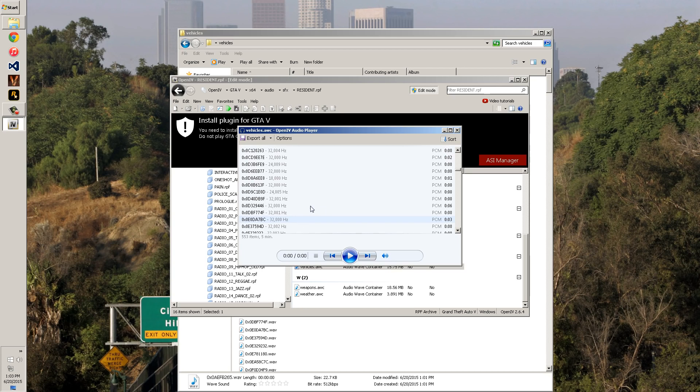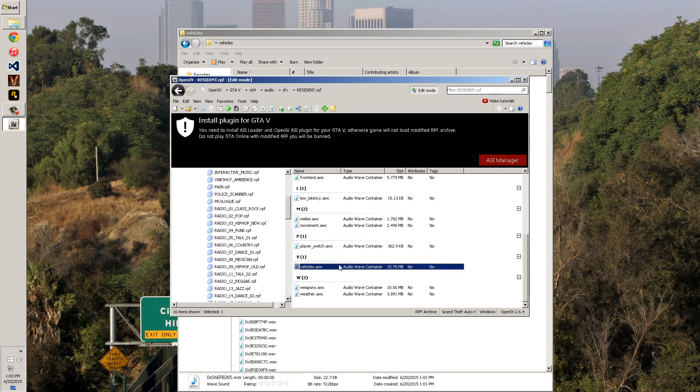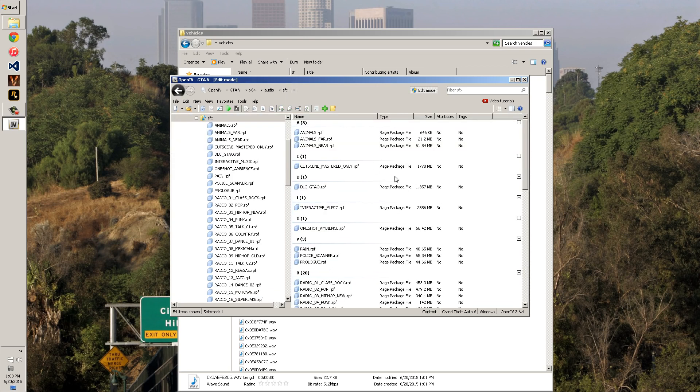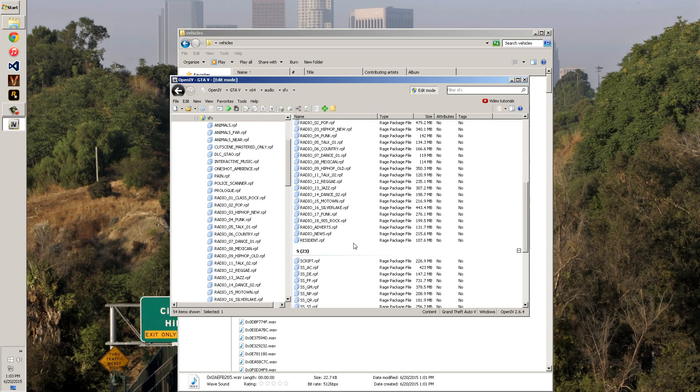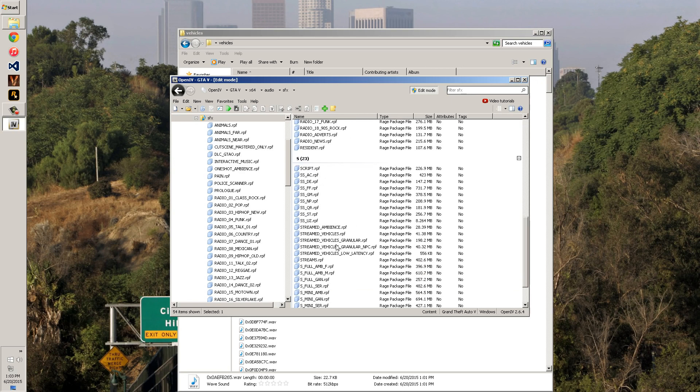And once you find that, you're going to edit that file accordingly and then re-import it into this program, but you can't do that at this point. But that's pretty much where your sirens are at. Now we're going to go over the location for the Crown Vic, which is going to be at the very bottom right here, Stream Vehicles RPF.